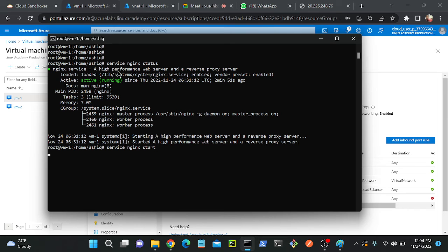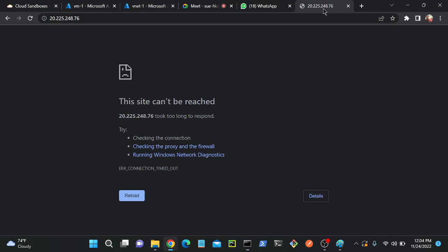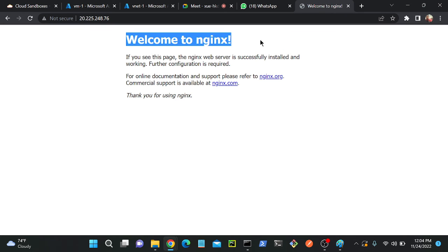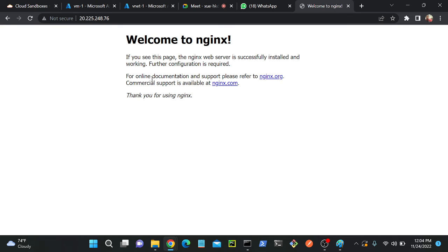So now I'll copy this public IP address, I will refresh. See, welcome to nginx! So successfully I'm able to access my nginx server. I'm able to access my nginx server now.